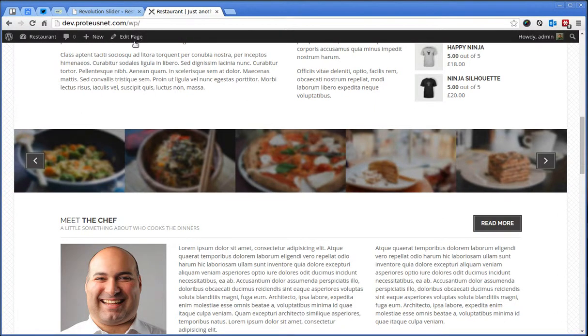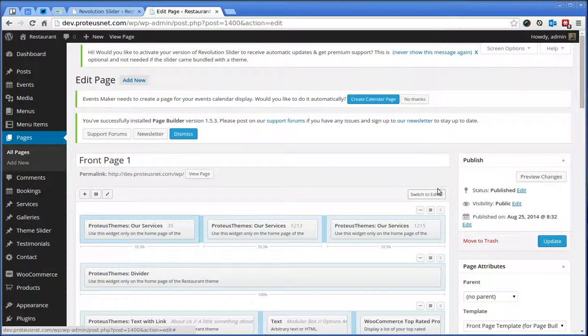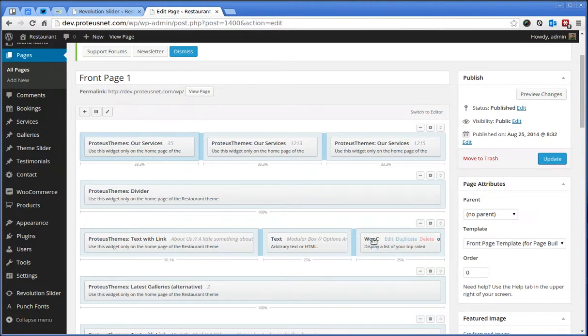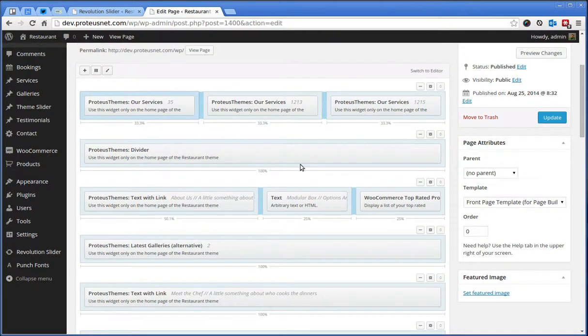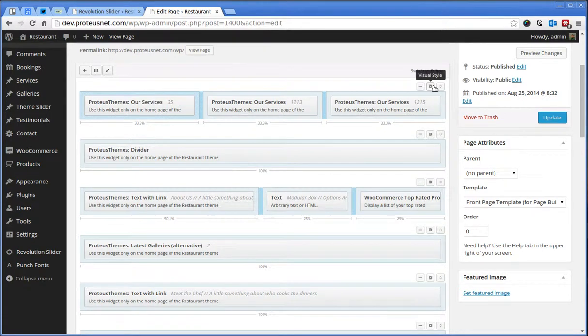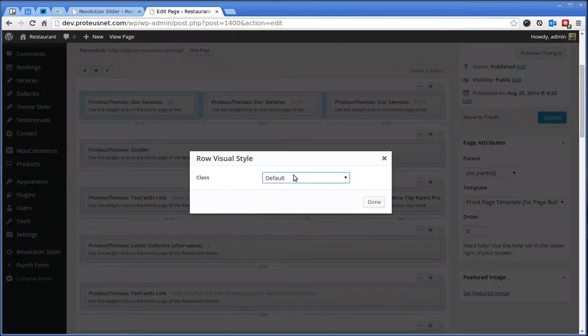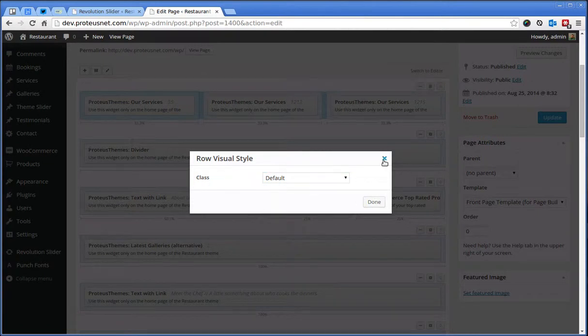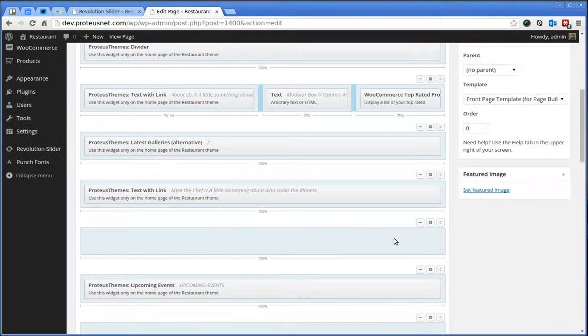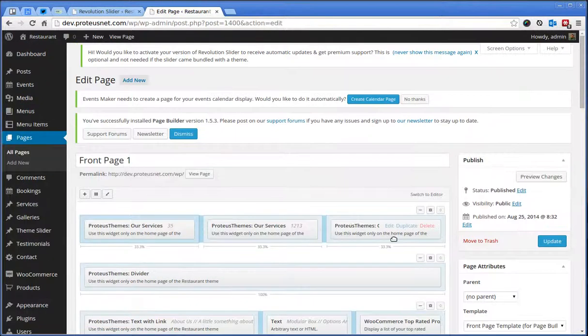Also, you can edit this page by the front page by going to the front page. You will notice we have the full page builder available here. So, you can arrange the content in this area or add some new rows. You can also change the visual styles of the rows here and so on. And yes, this is basically it.